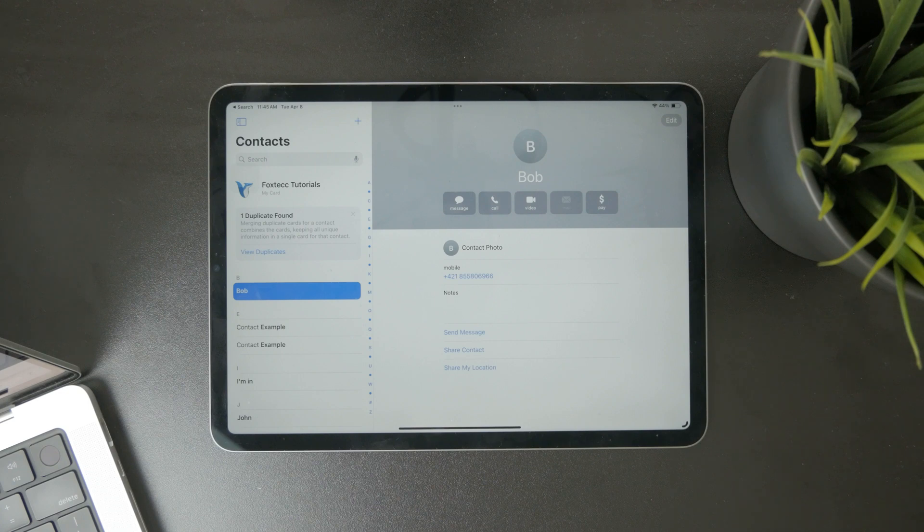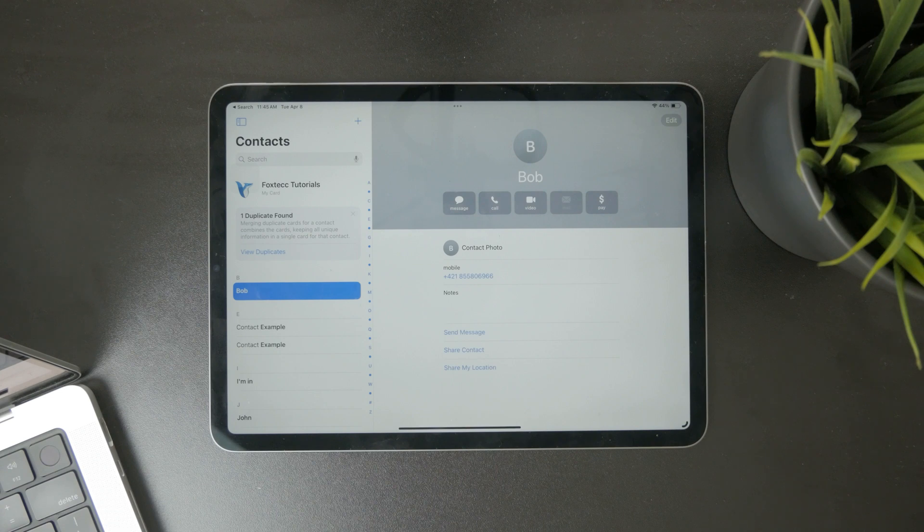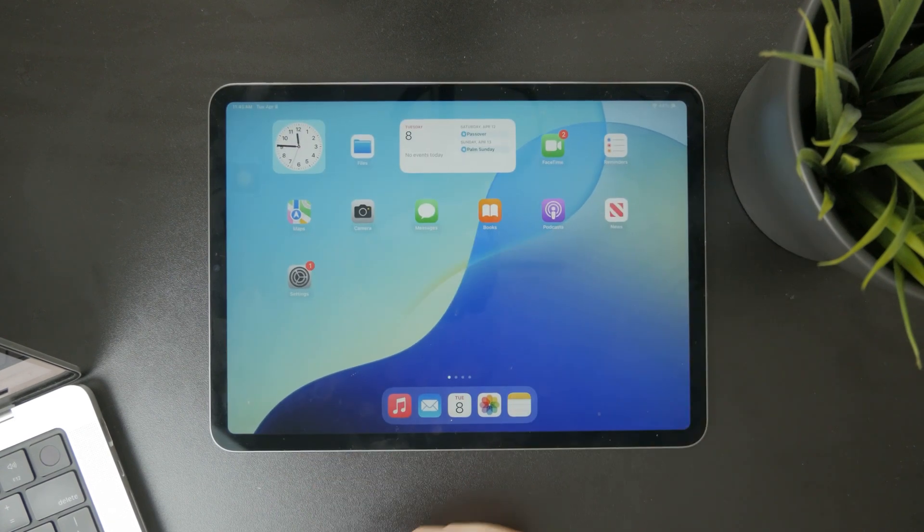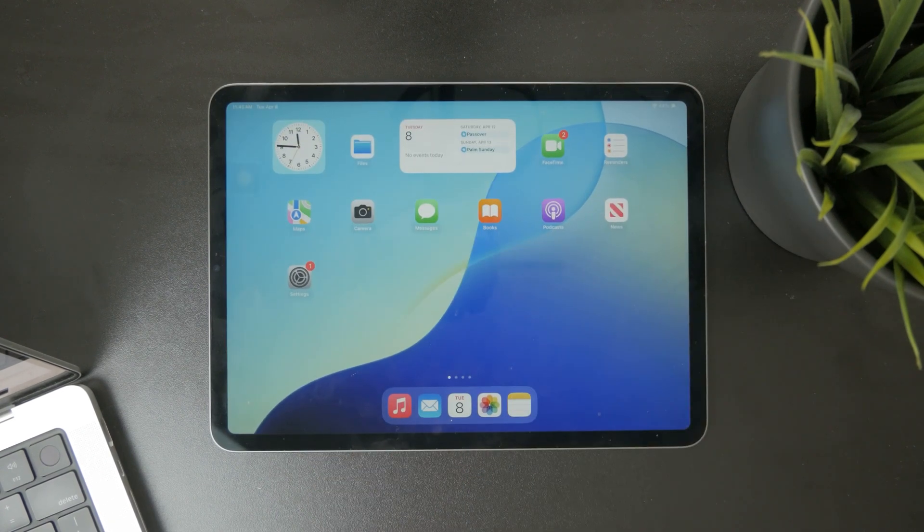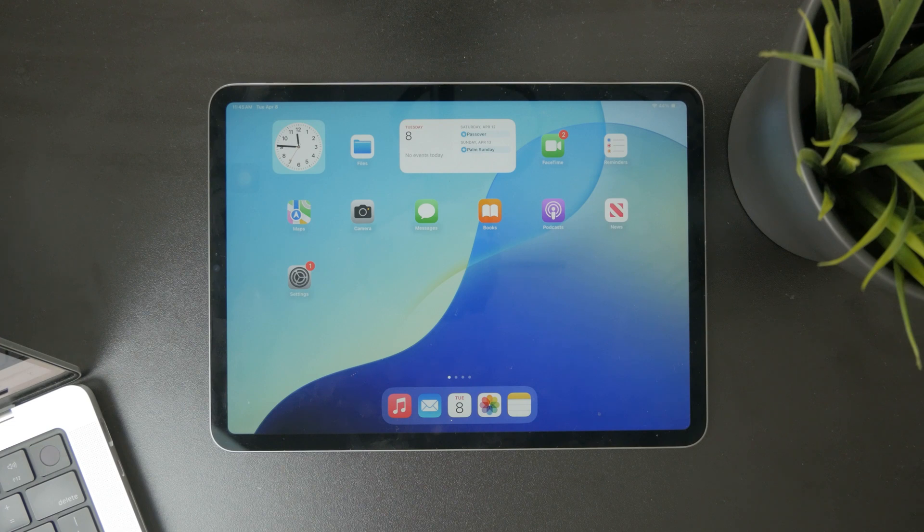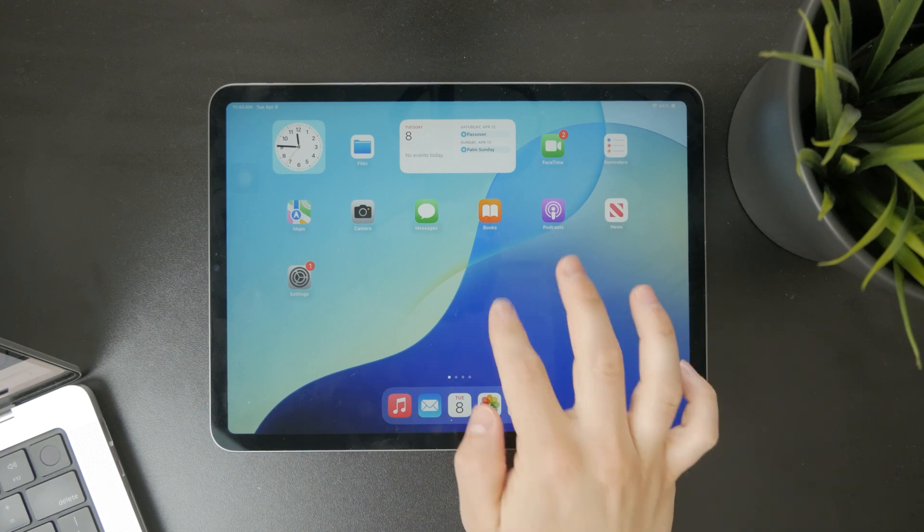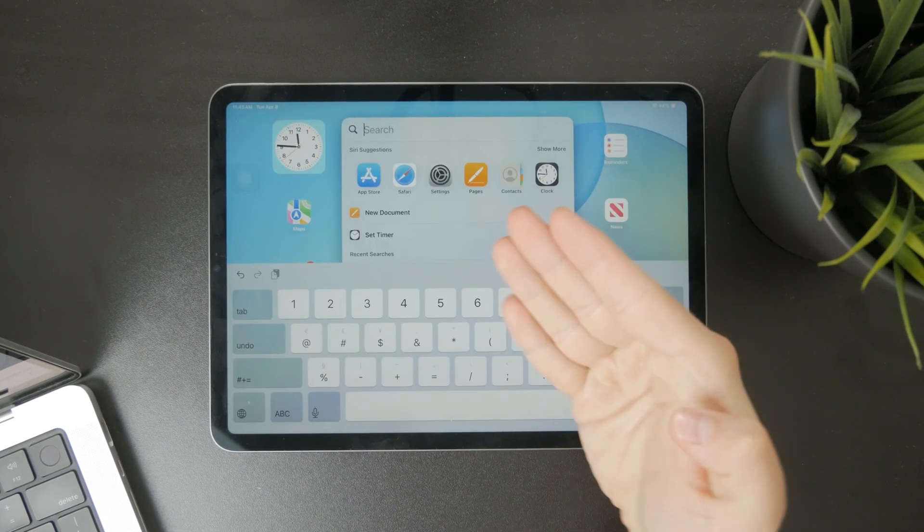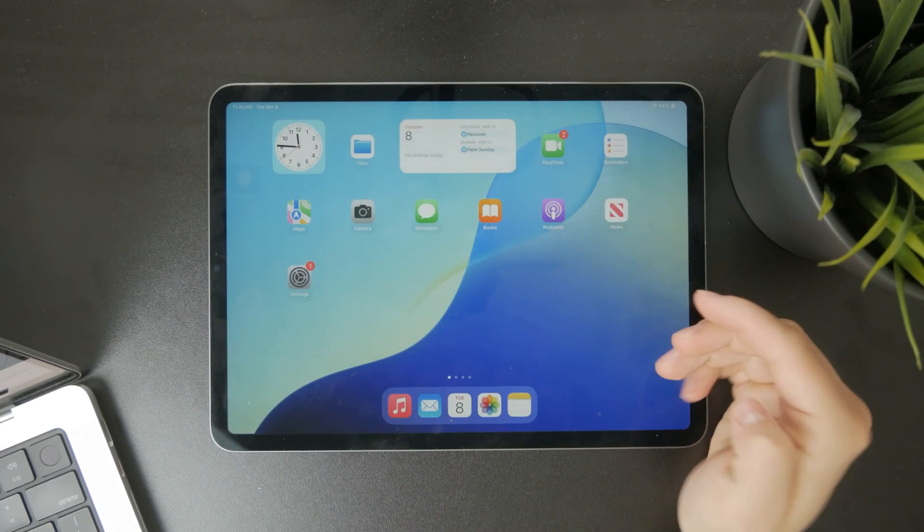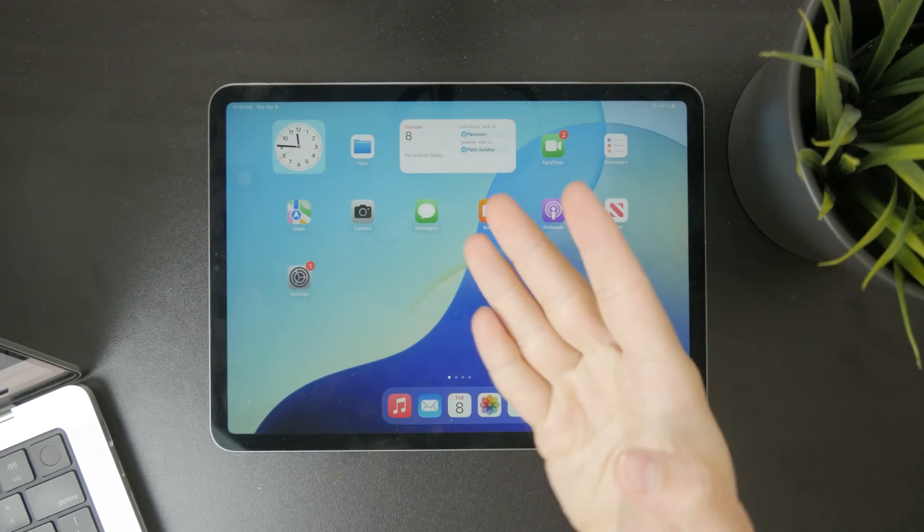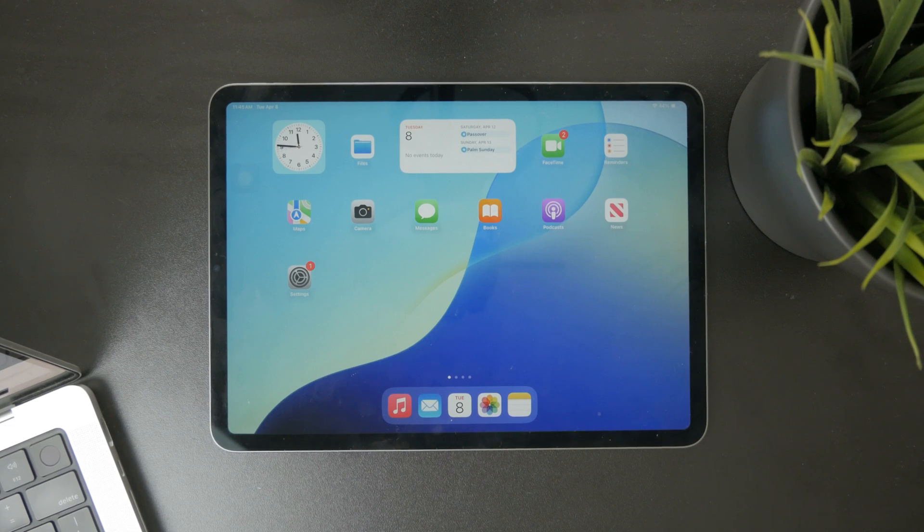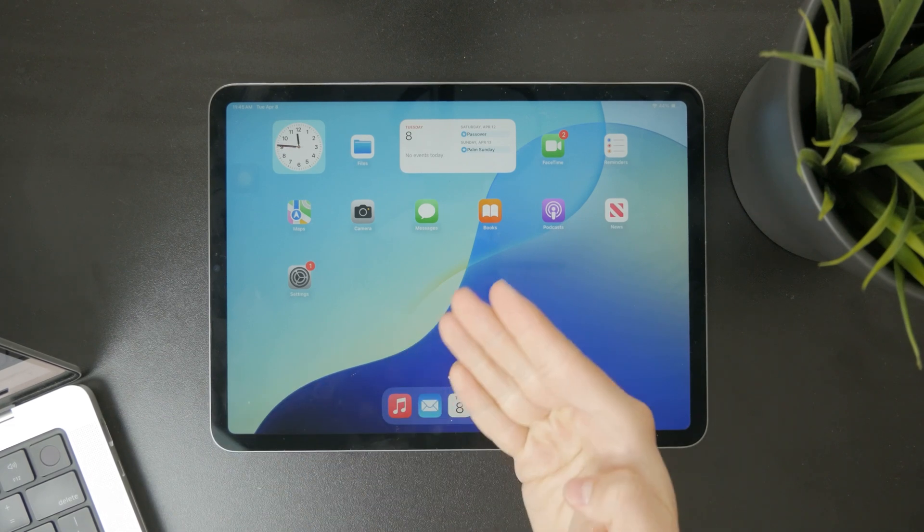So the only calls available will be through Google Meet or FaceTime or whatever is available for that number. You might notice that some people have the FaceTime availability right there. Some people only have the Google Meet or whatever, but this is exactly what you can do with it.